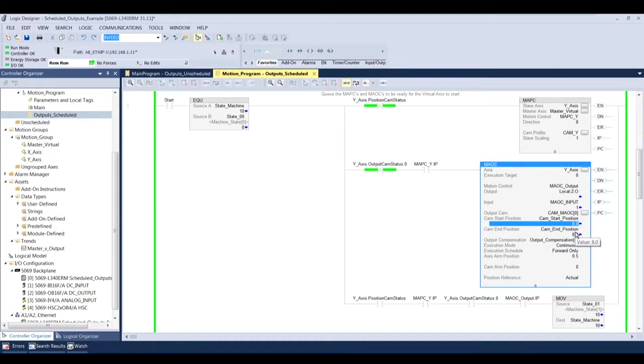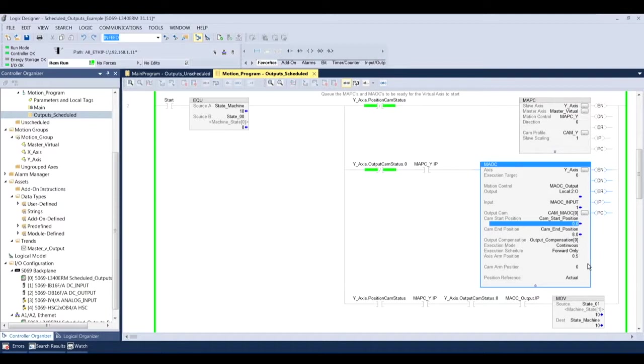For my output compensation, that's basically like an offset. Say I wanted to only turn on this CAM output between zero and eight, but I actually only wanted it to start between one and eight based on the different type of routine I'm running, I can update that tag on the fly to make an offset happen. And my execution mode is going to be continuous, meaning I'm going to keep running this MAOC as long as the logic rung is true.